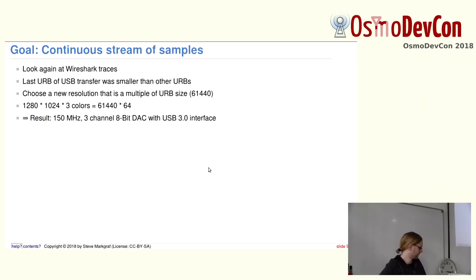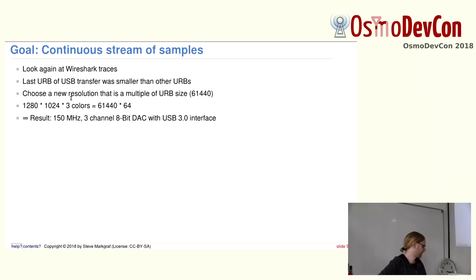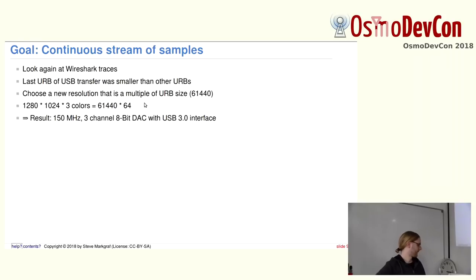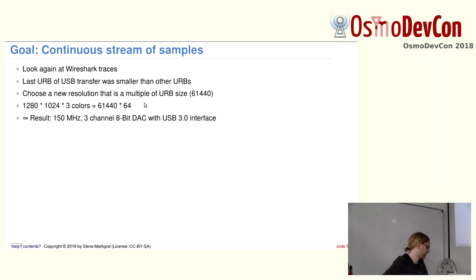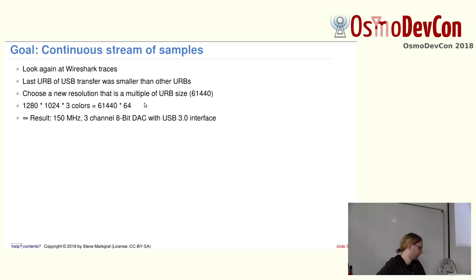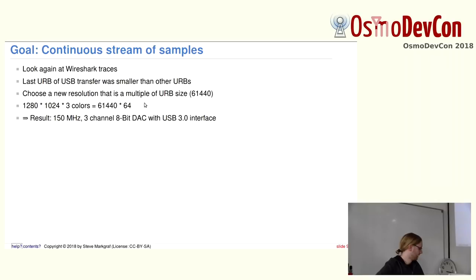This is basically the smallest transfer unit of the USB transfer on the bus. It's split into those ERPs on the lowest layer. And then I used a resolution, in this case, 1280 times 124 times three colors is exactly the ERP size times 64. So even multiple. And this worked. The result is basically 150 MHz. On some Intel chips, that's even up to 156 MHz. Three-channel 8-bit DAC with USB interface, so without any lost samples. And of course, you can use this for lots of different applications.